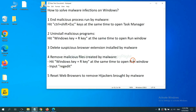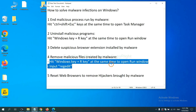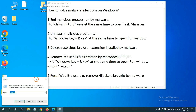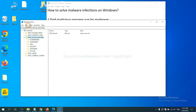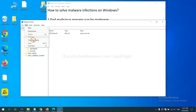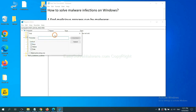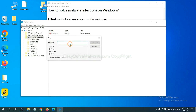Next, we need to remove malicious files created by malware. Hit the Windows key and R key at the same time. In the Run box, input 'regedit' and click OK. Now select the Edit menu and click Find. If you know the name of the malware, type it in and click Find Next.